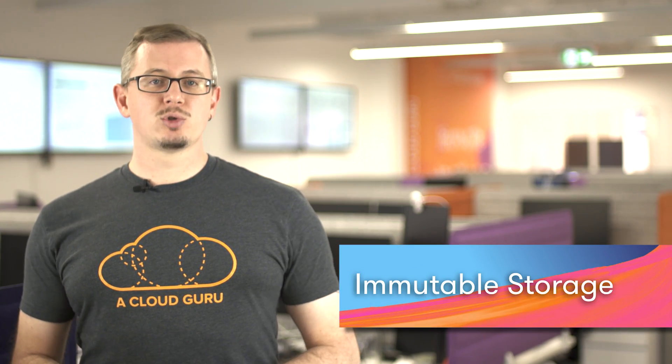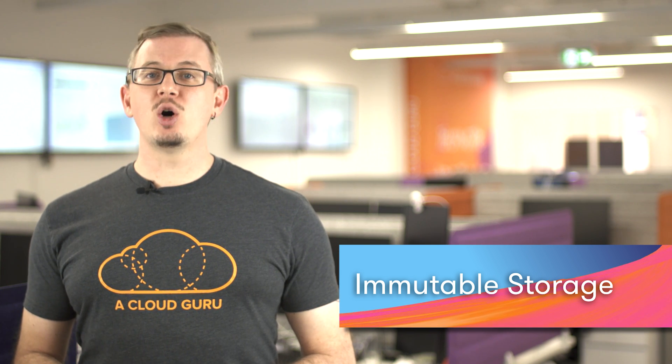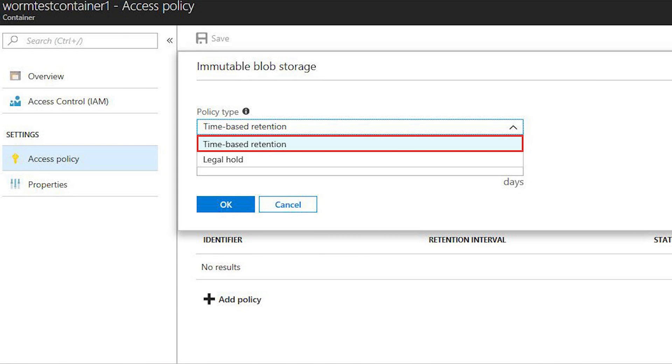Keeping on the theme of storage, let's take a look at immutable storage for blobs. This is a feature which enables you to hold data in an immutable state for a given period of time — immutable being that the data can be read but cannot be modified or deleted. This is of particular importance in industries with strict requirements around data regulation, protection, and retention, such as financial services, healthcare, media, and legal. Data immutability is also completely independent of the storage tier, so as the blob which holds your immutable data moves through hot, cool, and archived tiers, the immutability properties move with it.